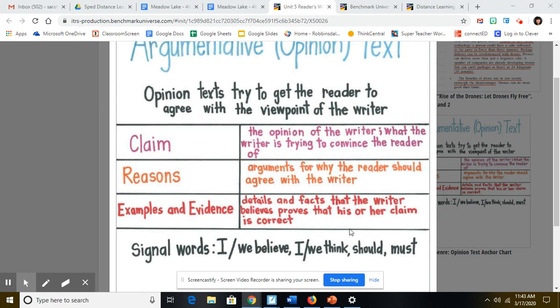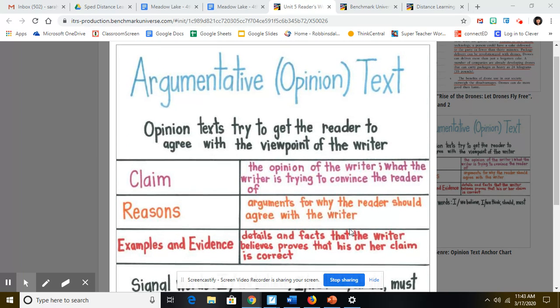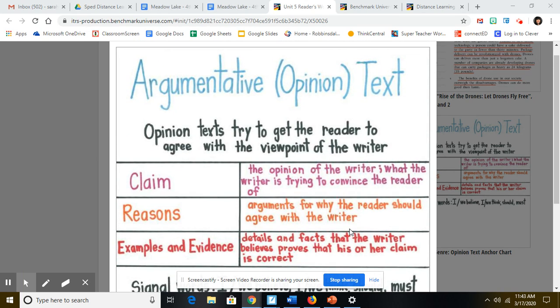So as we read the story, think about what is the author's claim or claims in this text.